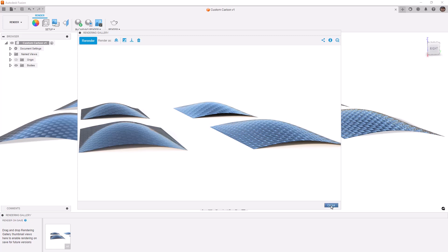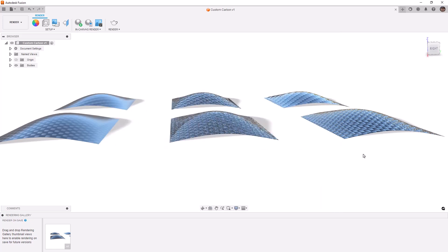Now, of course, you can play around with all of these and see which one works better for you. But it's a good idea to just keep in mind that when you have a texture in Fusion, when you're dealing with an appearance that already has a texture, you can simply repurpose that and make it look a little bit better for those final renders.